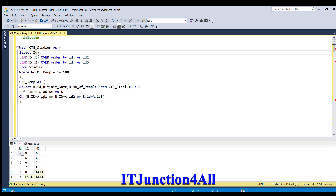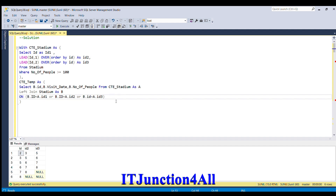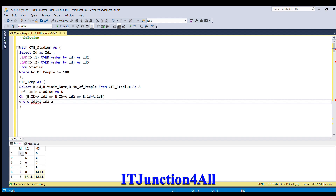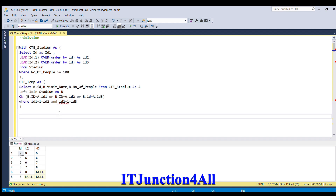We need to make sure we are selecting consecutive IDs. For that we add another filter condition in the WHERE clause: ID1 + 1 = ID2 AND ID2 + 1 = ID3. This condition ensures that only consecutive IDs are selected.